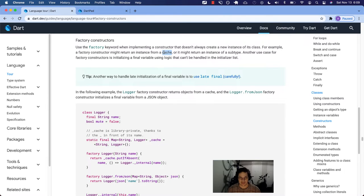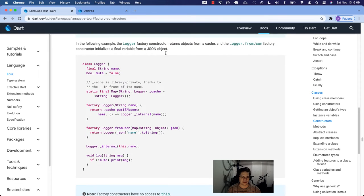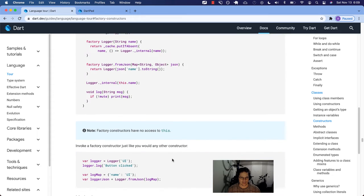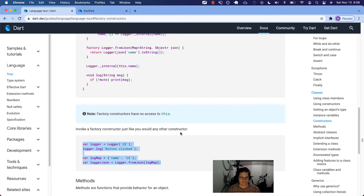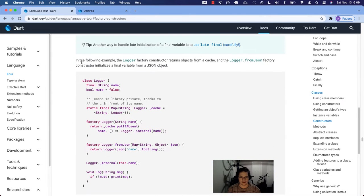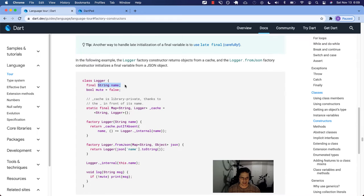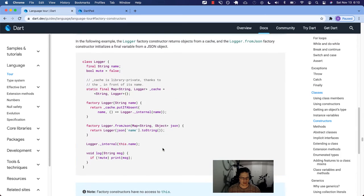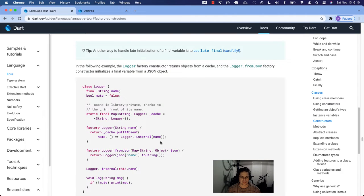They've kind of listed three ways that factories are used. If you're getting fancy you might need a factory. This tip is related to that last sentence about late initialization of a final variable. If you find that you're not able to do that in an initializer list, you can use late final, but you have to be careful about that — and that's beyond the scope of this video. What we are going to concern ourselves with is returning an instance from a cache. They give us a nice little example here — the logger factory constructor returns objects from a cache, and the logger.fromJson factory initializes a final variable from a JSON object.